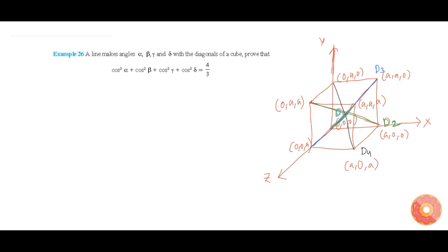In this question we need to prove that the angles made by a line — alpha, beta, gamma, and delta — with the diagonals of the cube follow the rule: cos²α + cos²β + cos²γ + cos²δ = 4/3.